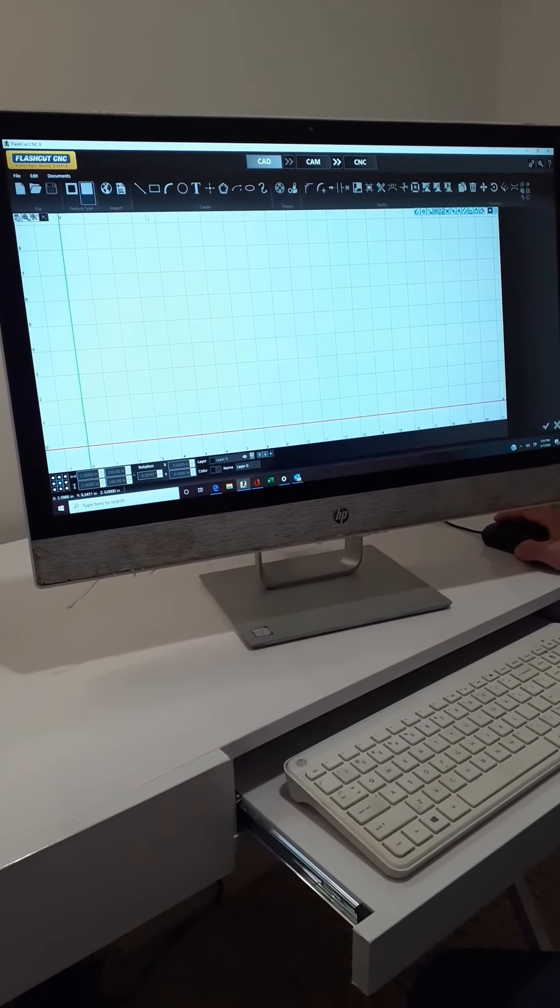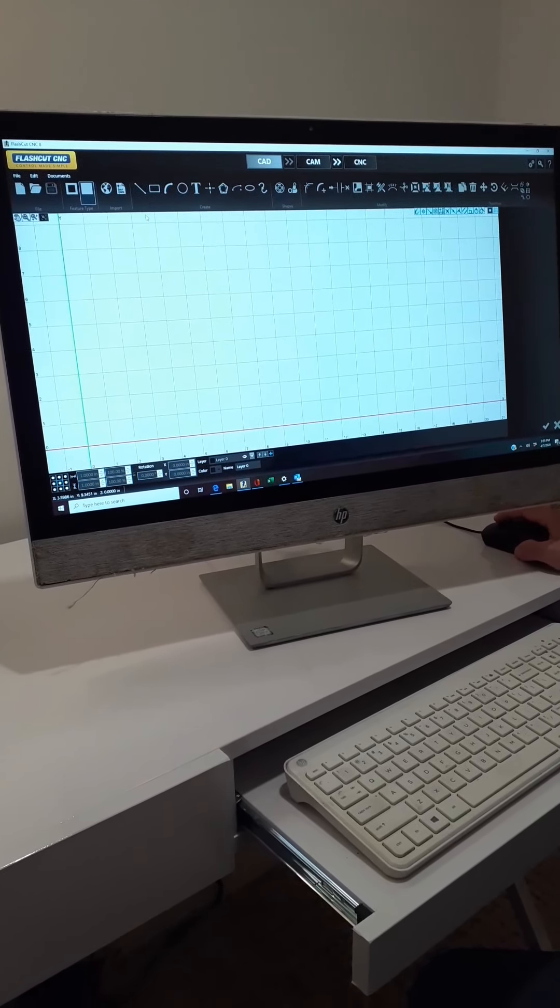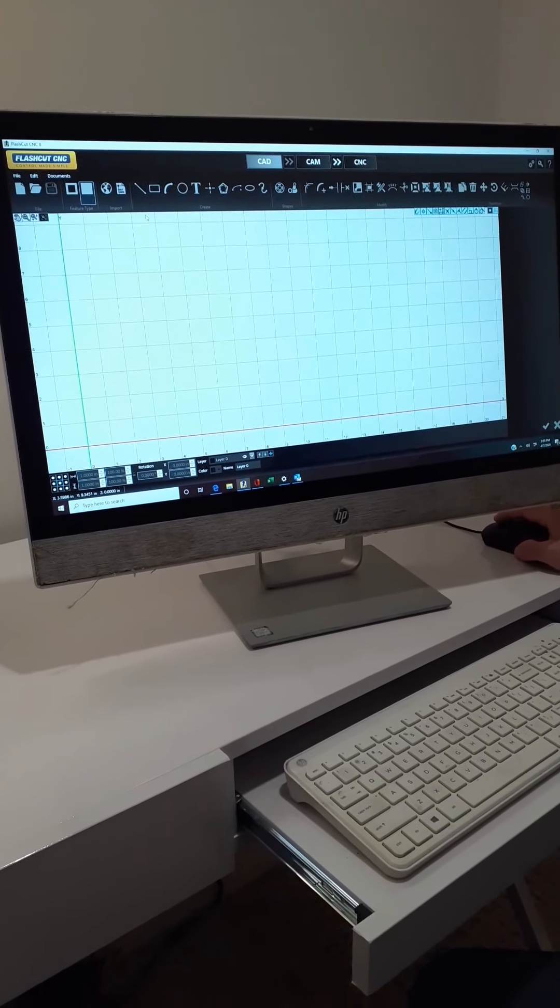We have our FlashCut CNC software program open on my home computer. As you can see we have a slew of different icons and as time progresses we'll get into each one of these. Today we're going to keep it basic. Before we get started, the Y-axis is in green — that's our vertical — and the X-axis is in red. Each one of these grid squares is a quarter of an inch in both length and width, which makes it easier when doing drawings if we round to those integers.